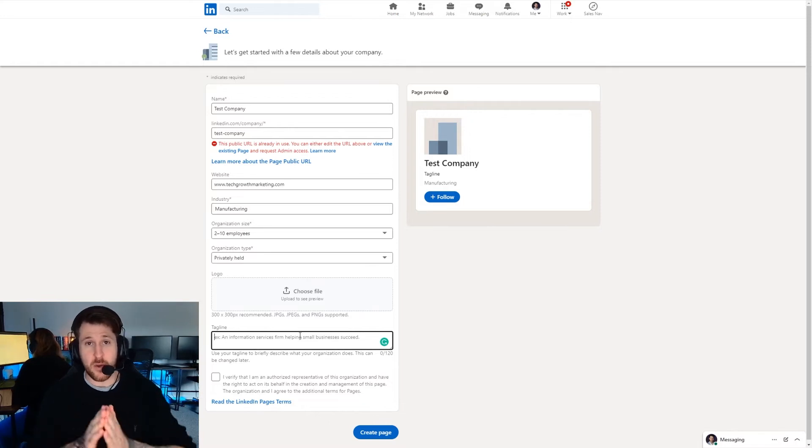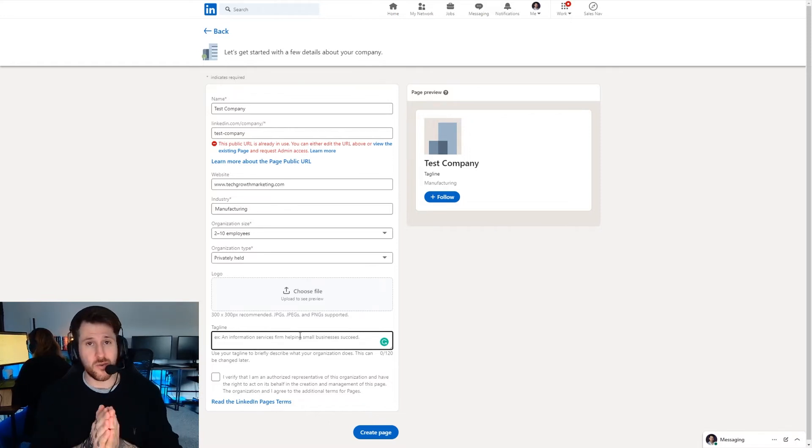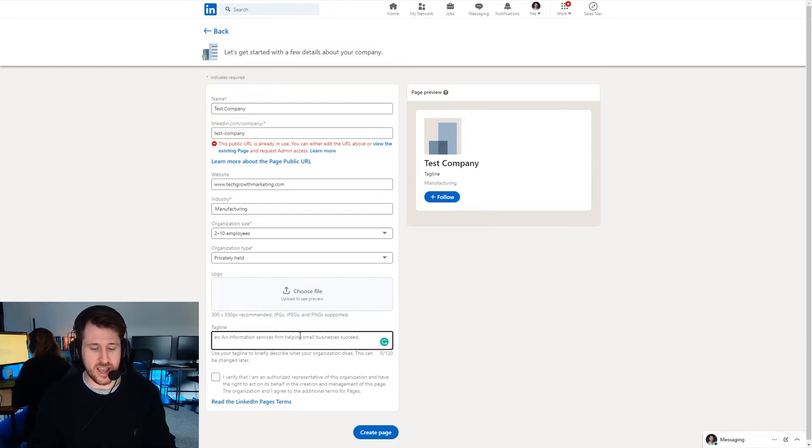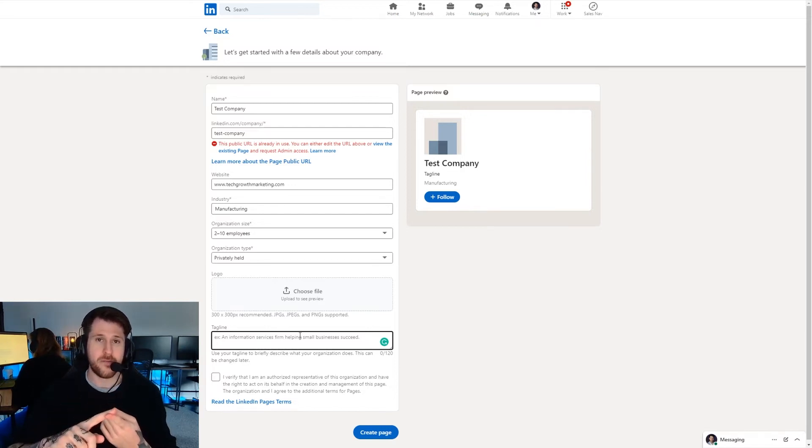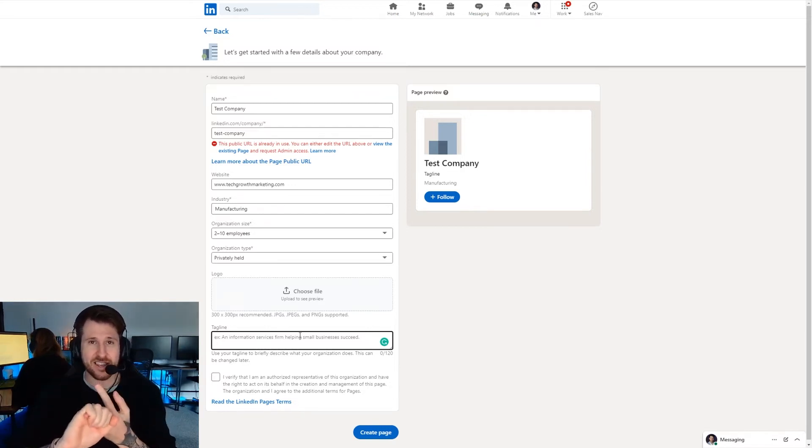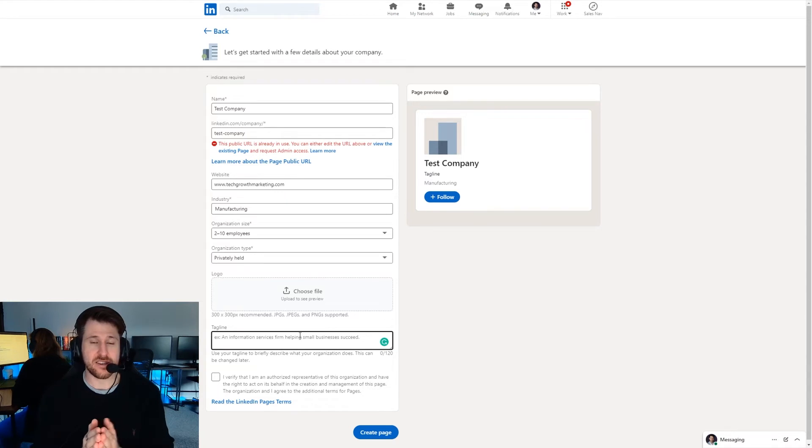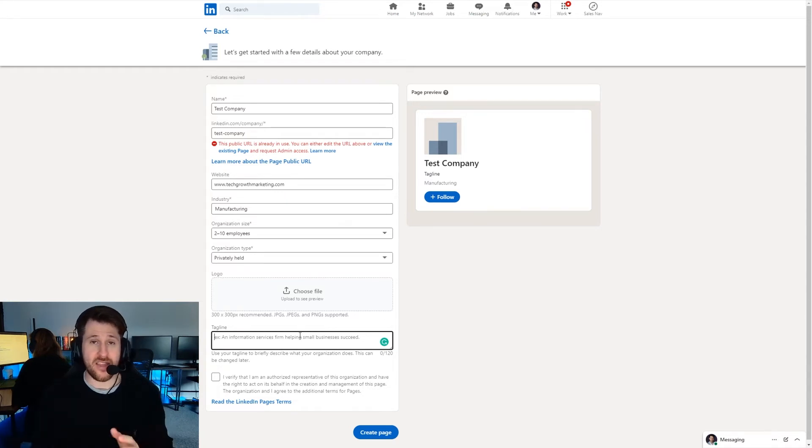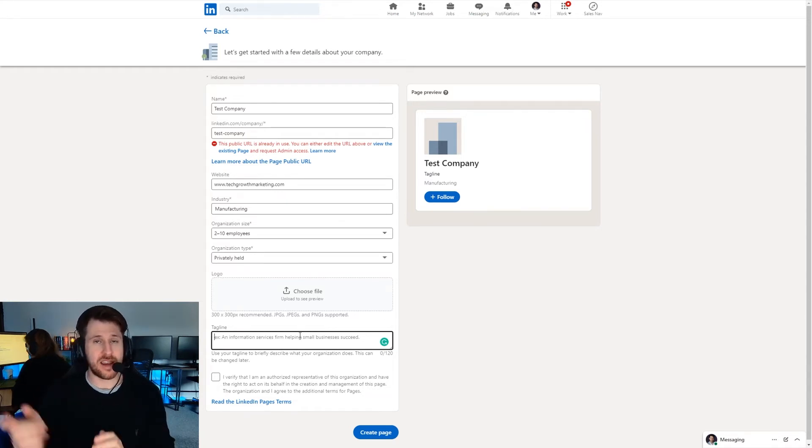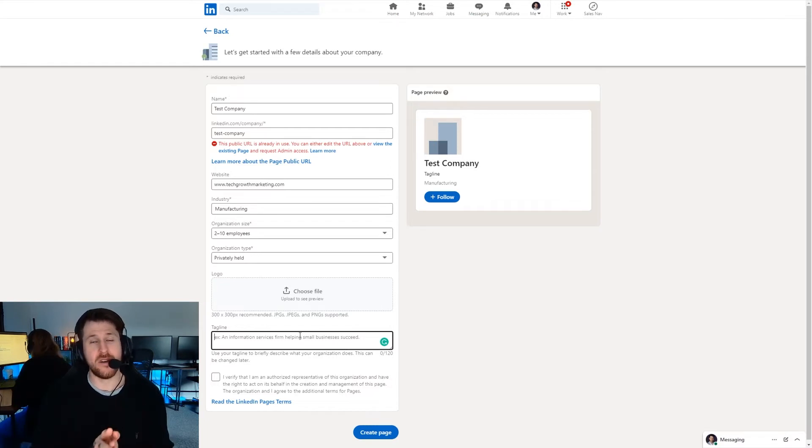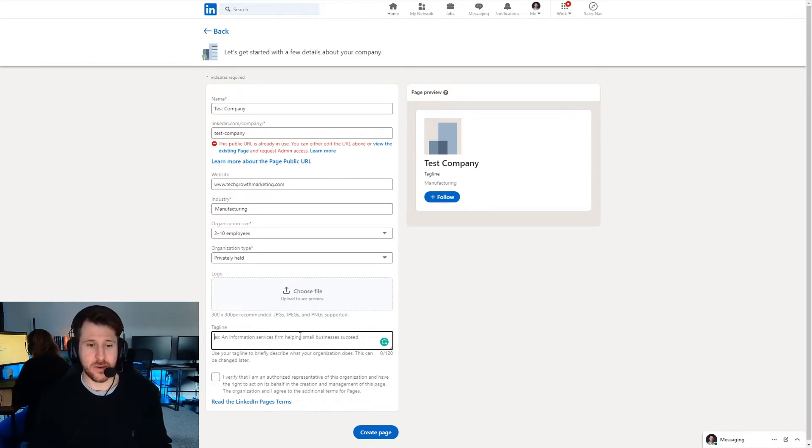For this I'm going to give you a structure that you ideally want to follow when filling out this tagline. You want to say we help X and the X is whoever your target audience is, achieve Y and that is the outcome of your service, and then in brackets you want to put without and then something they hate doing.